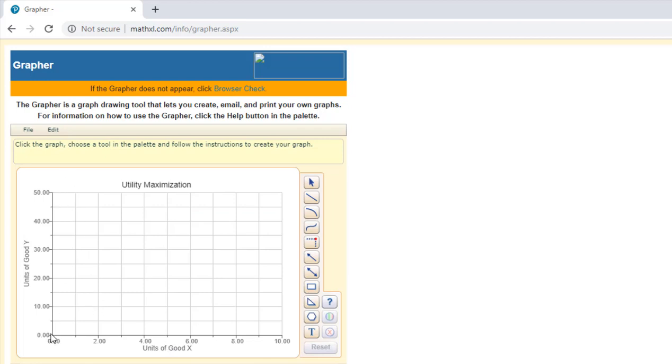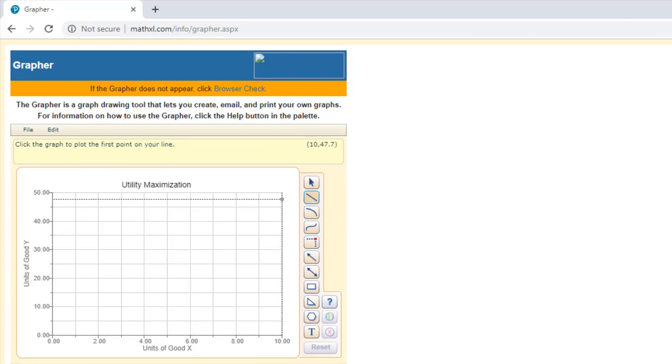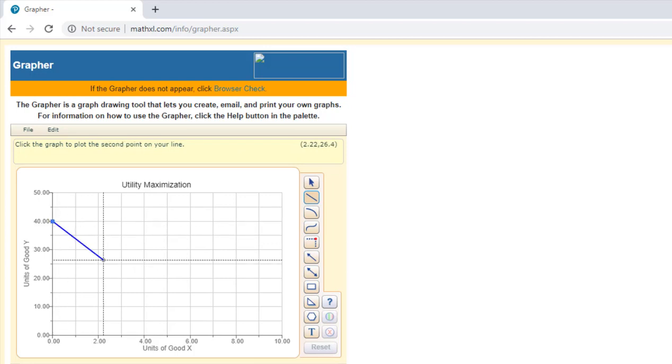So we got our units of good y going from 0 to 50, units of good x going from 0 to 10. Let's go ahead and put a budget constraint in here. We can use these various graphing tools, so the straight line graphing tool for a budget constraint. Maybe the consumer's budget constraint looks something like this.